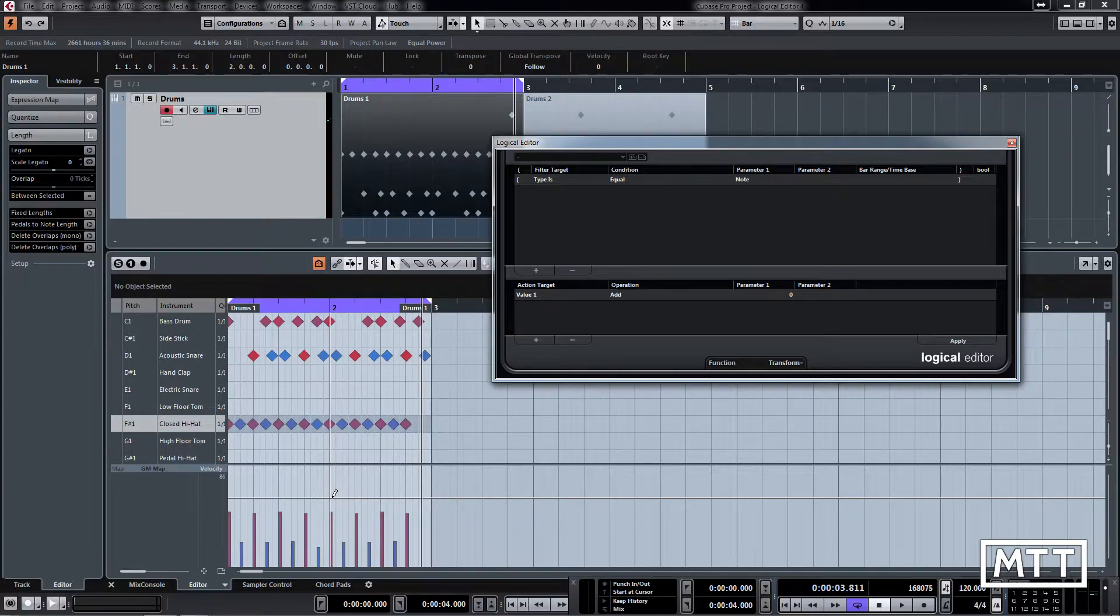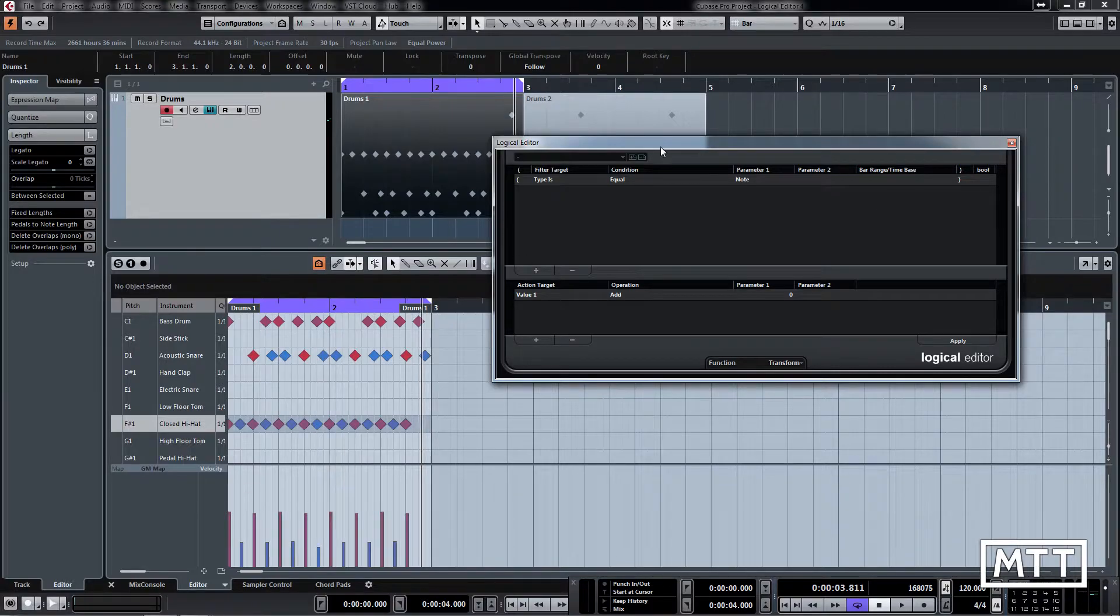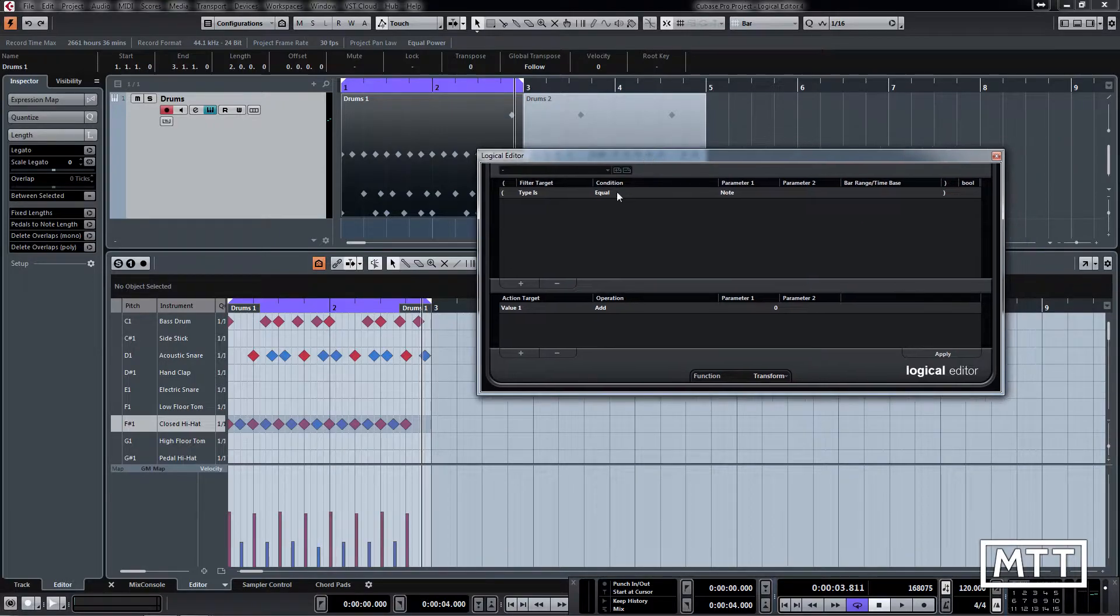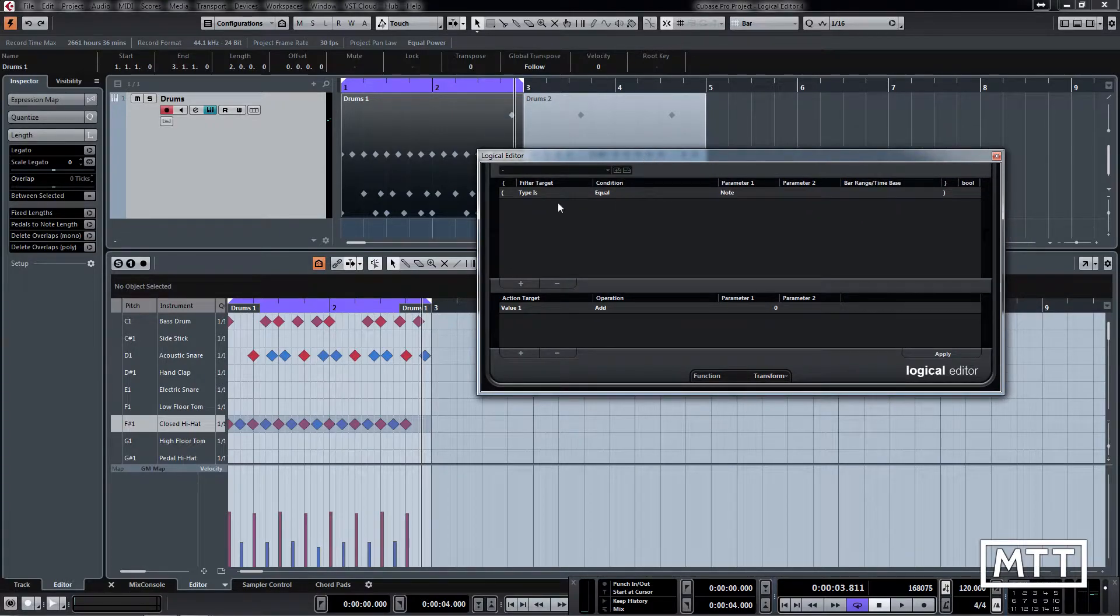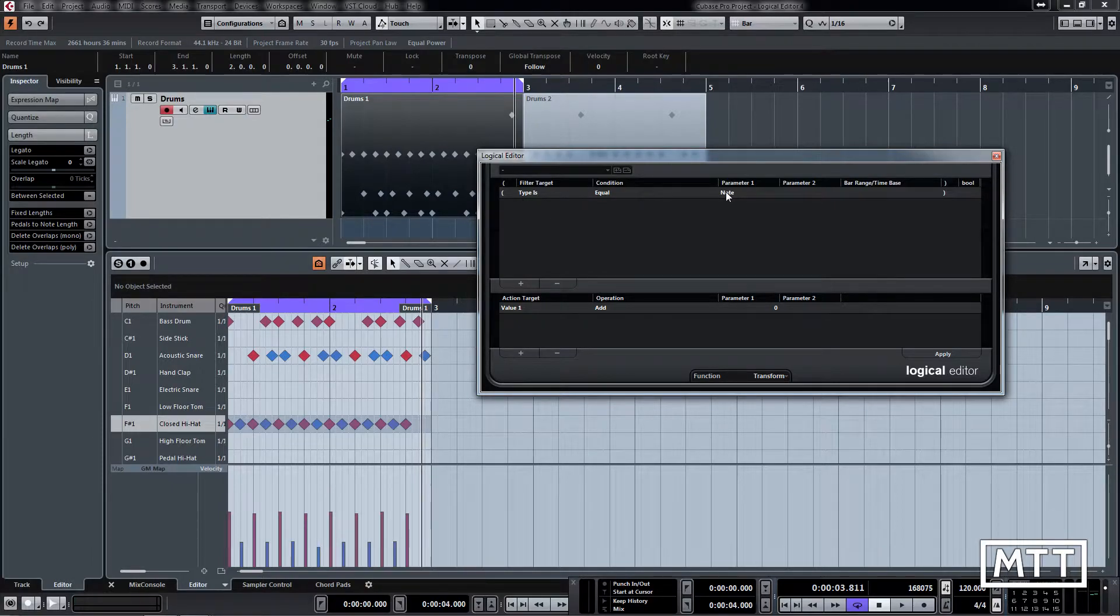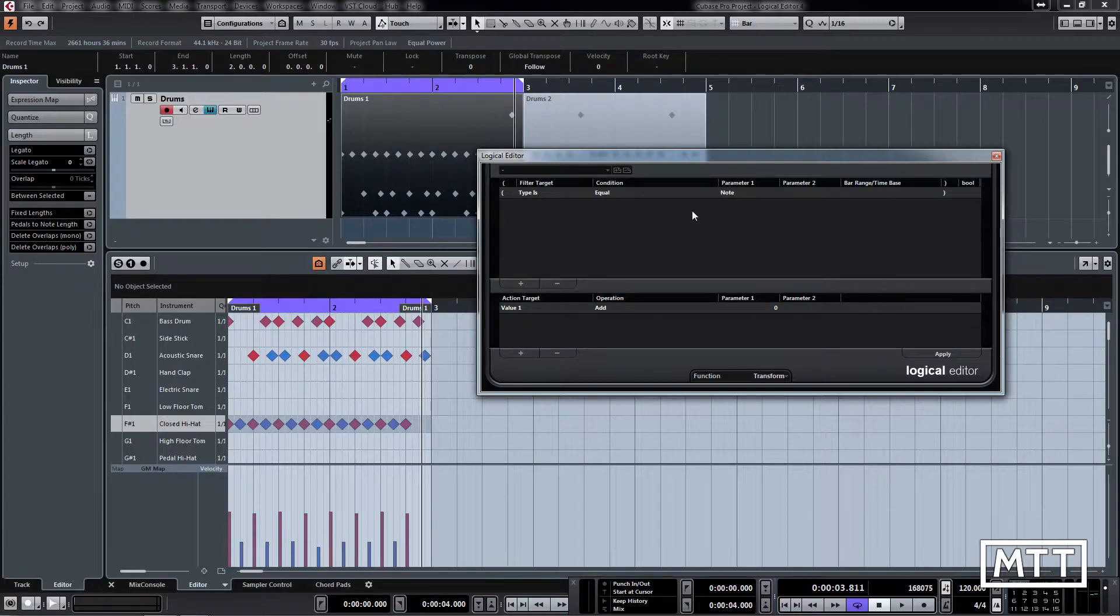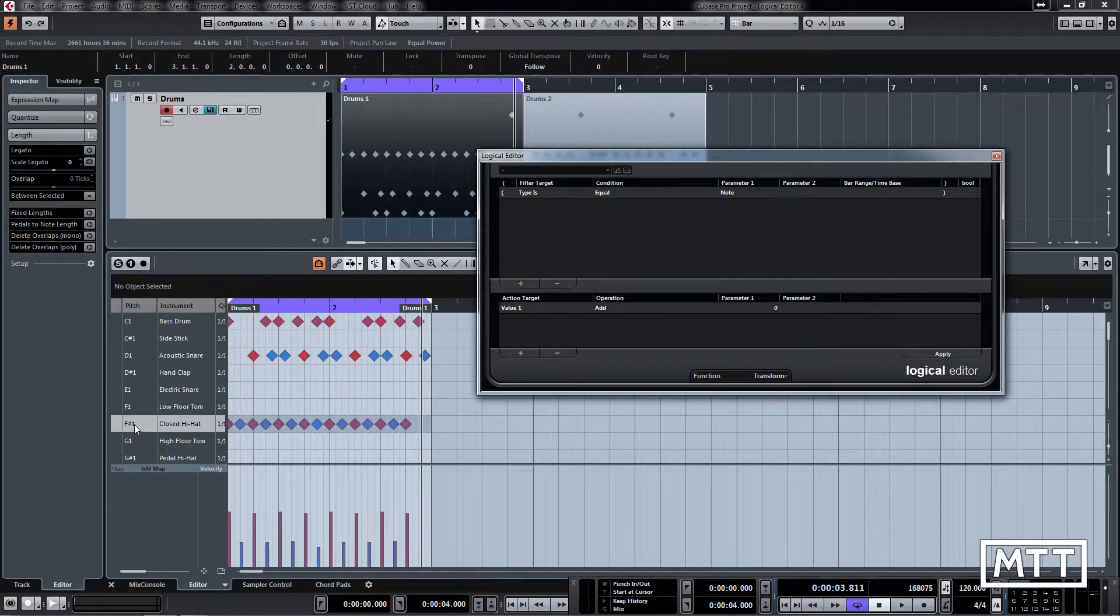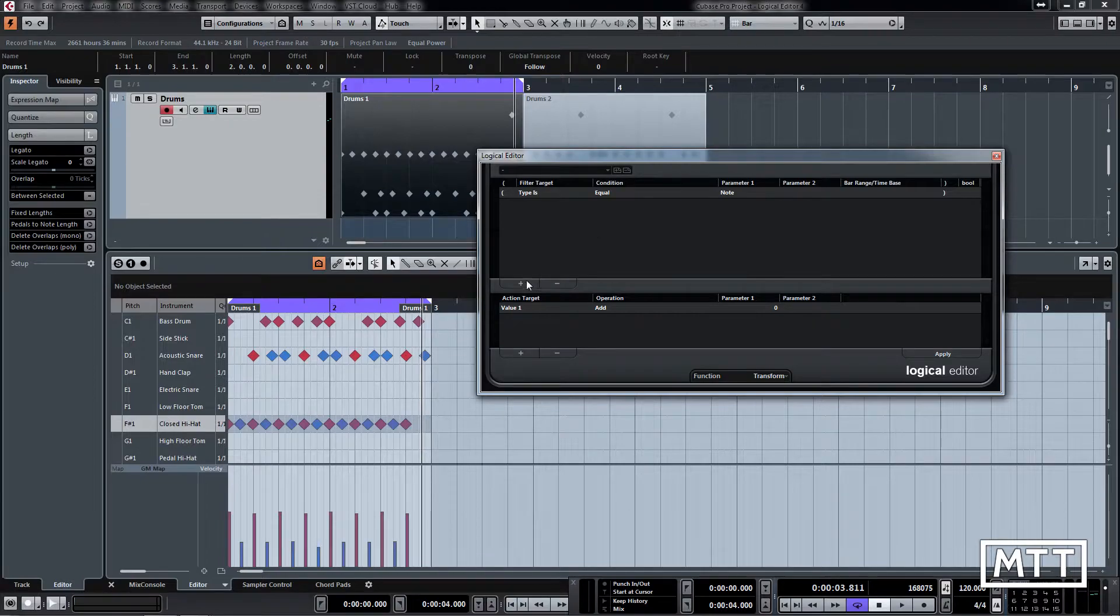Now we're going to stay with type is equal to note, but we're actually going to narrow that down a bit more. So we're not just going to look at any old note, we want specifically the closed hi-hat which we can see over here is F sharp 1.